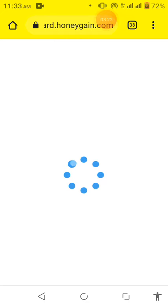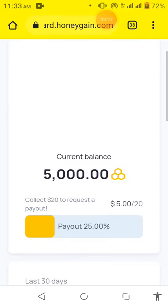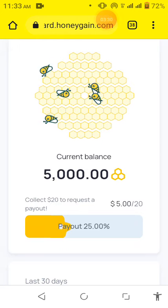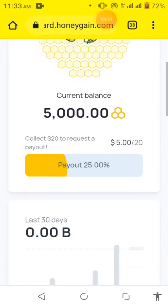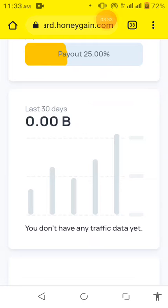I have an account with Honeygain. And as you can see there, I have the $5 bonus in my Honeygain account.